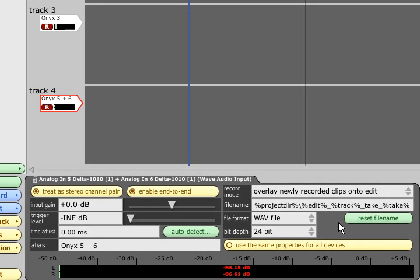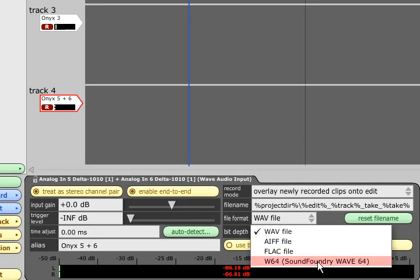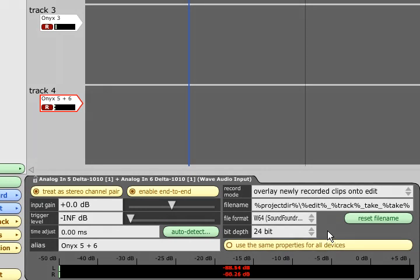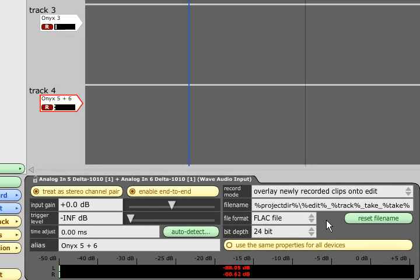File format allows you to specify whether you record WAV files, AIFF files, Sonic Foundry WAV64 files, or compressed FLAC files. WAV64 files have a 64-bit header which means they can be much larger than conventional WAV files, so this is a good choice if you need to record several hours of continuous audio without stopping. FLAC files may be a good choice if you are short of drive space, as they use lossless compression to reduce the file size without affecting the audio quality at all.